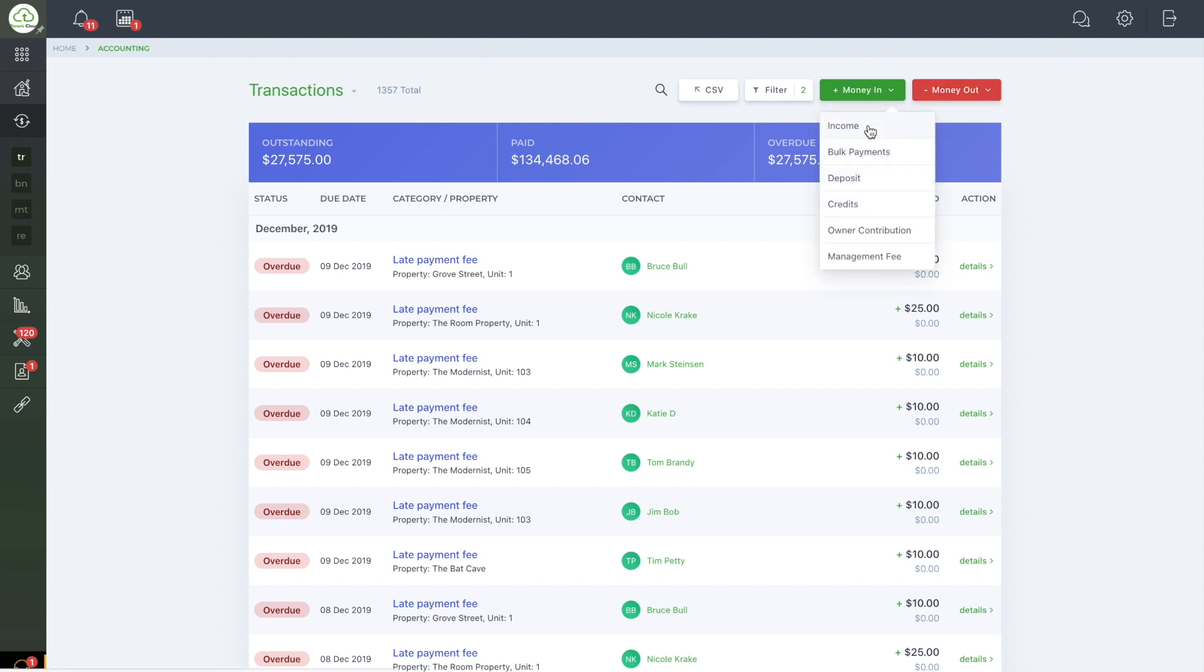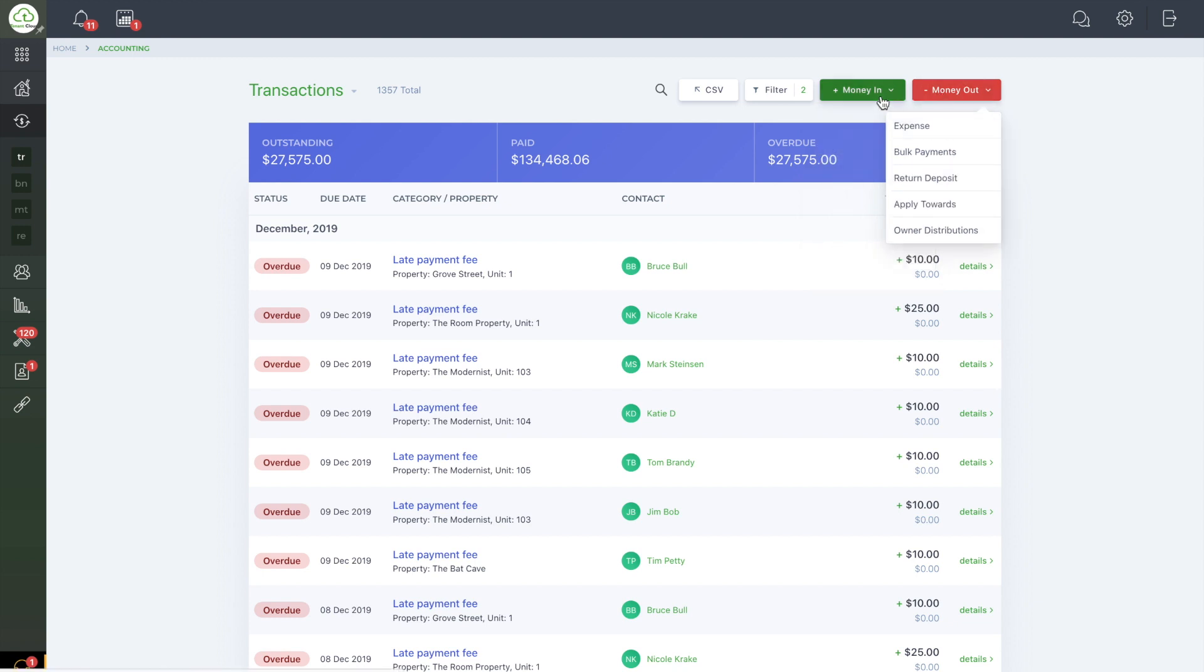Then select Income or Expense. For this, we will select Money In and Income.